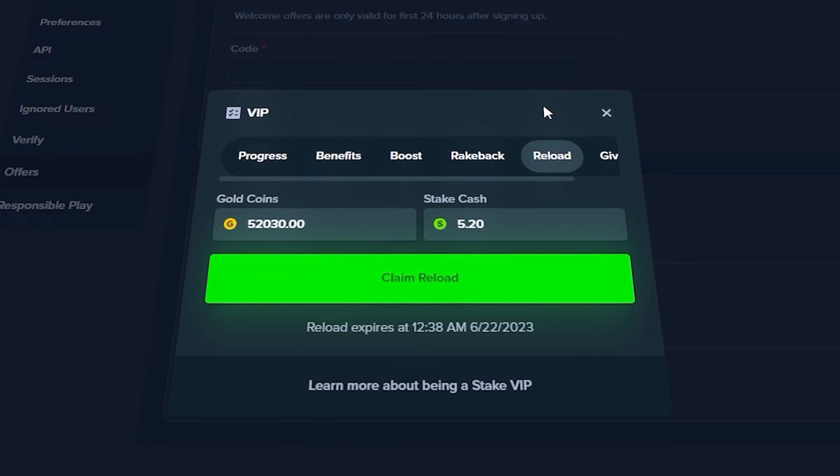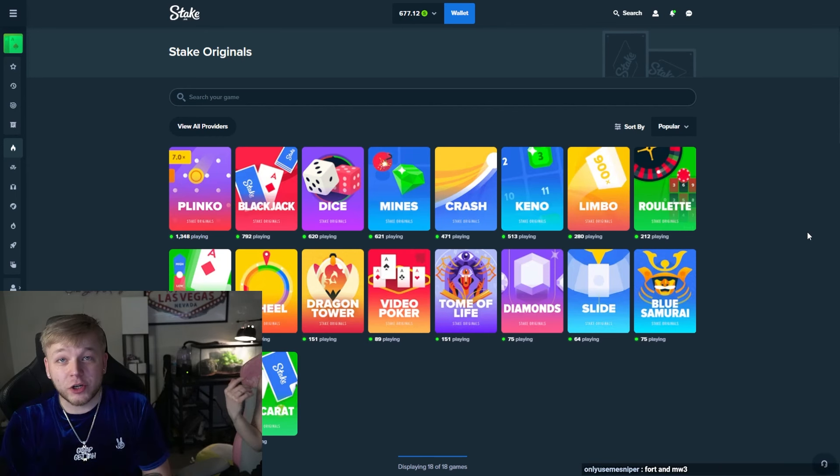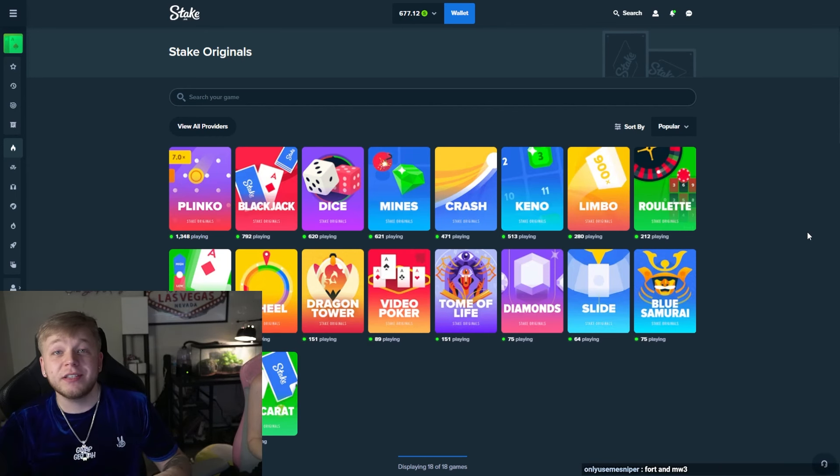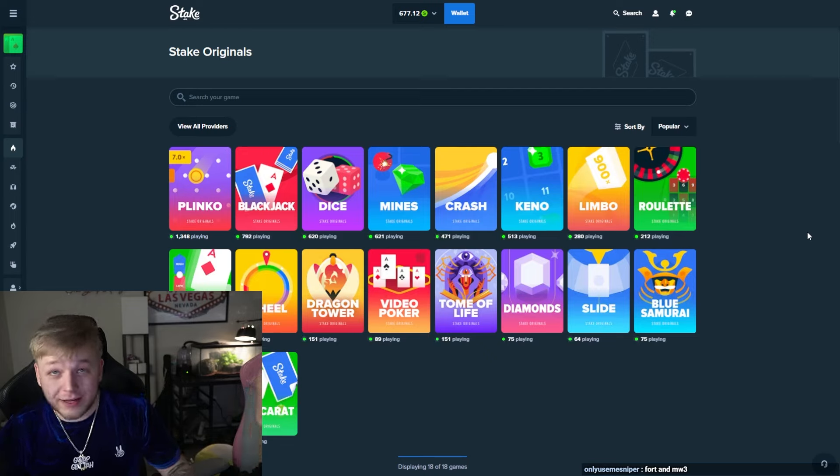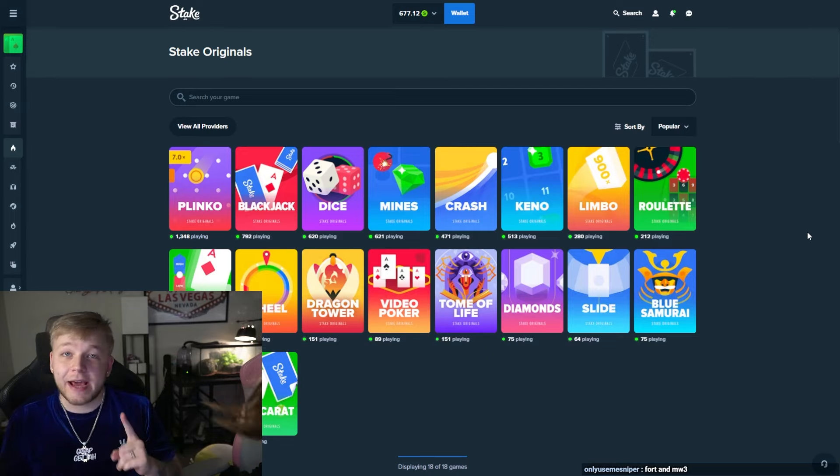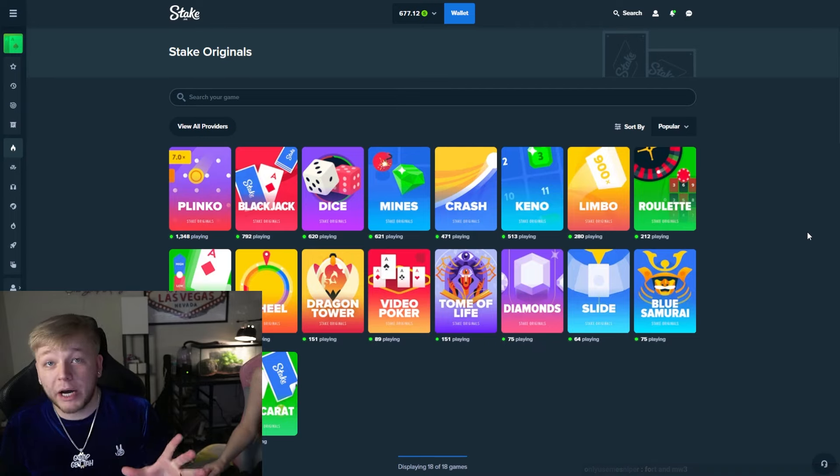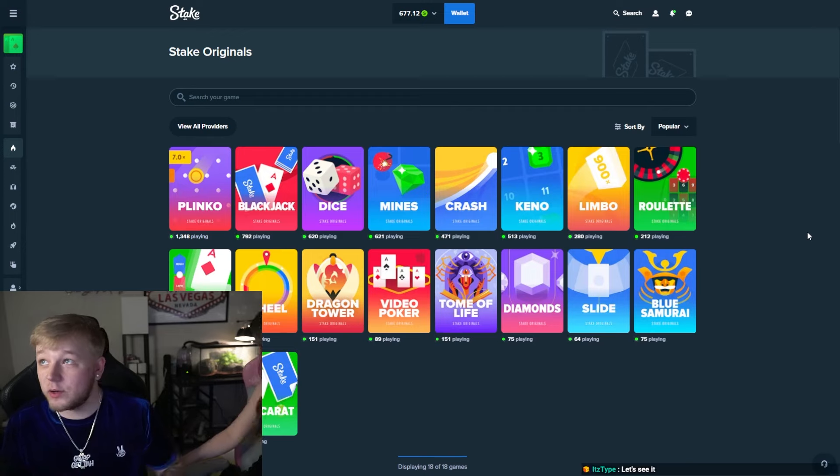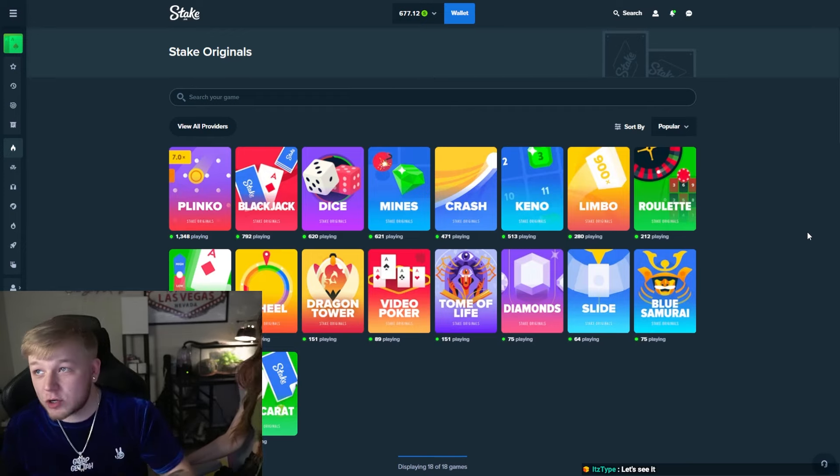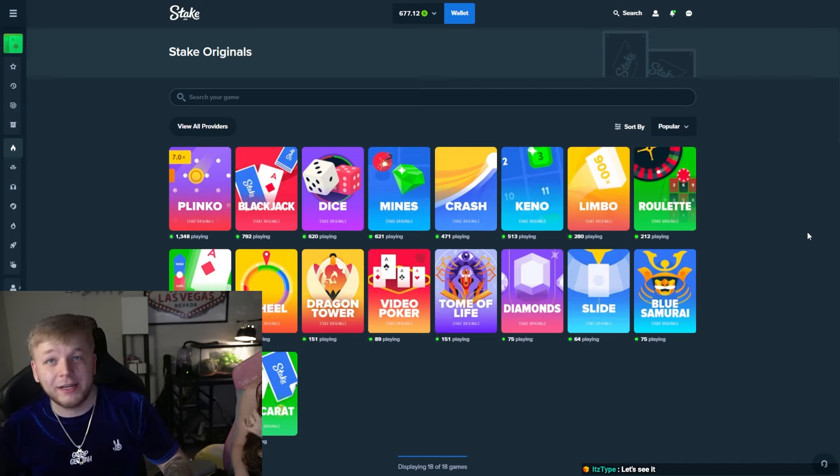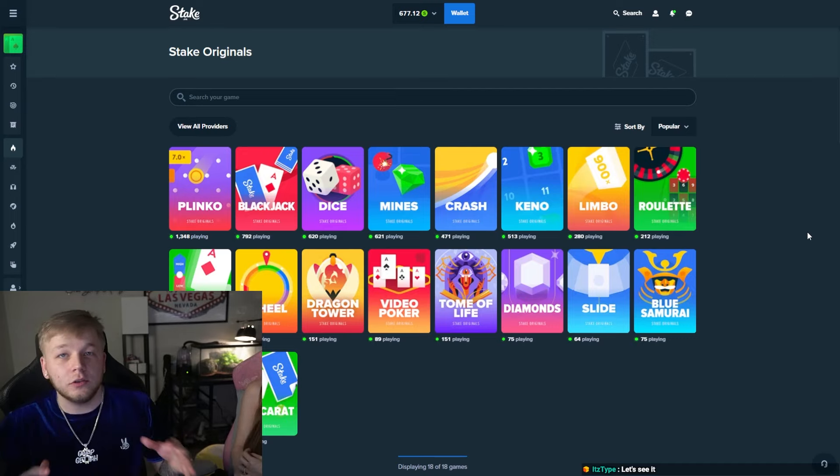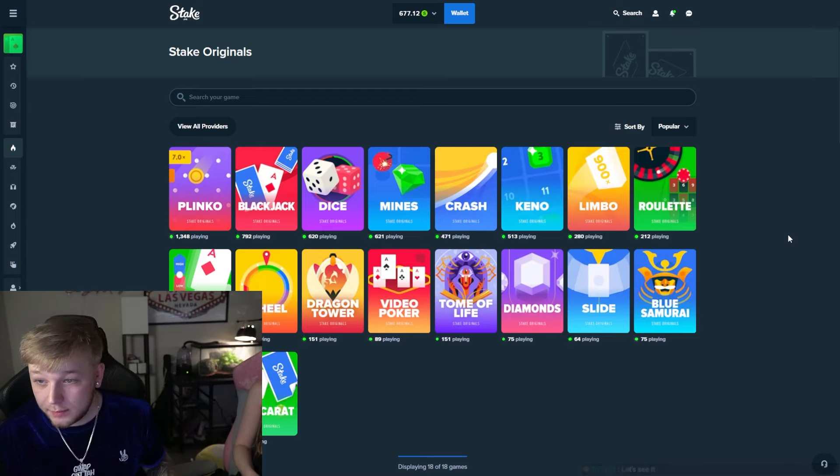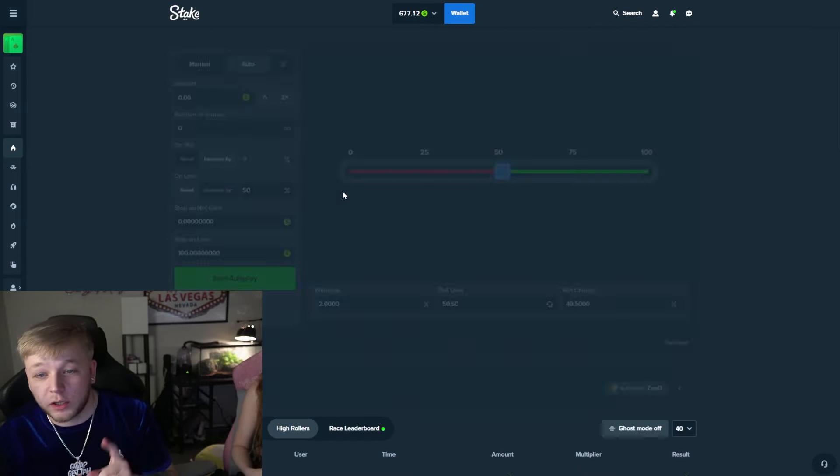Alright guys, I'm about to show you the 100,000 limbo strategy. Hopefully it goes to plan. I doubt we're gonna hit the 100k, but this is always worth a try. And this is the strategy so you can do it and hopefully you hit it without losing a ton of money in the process.